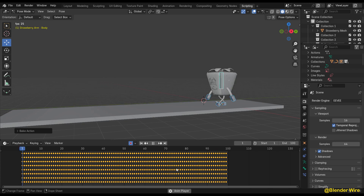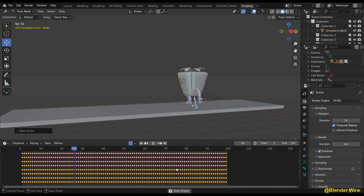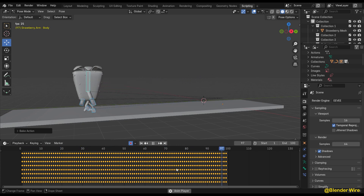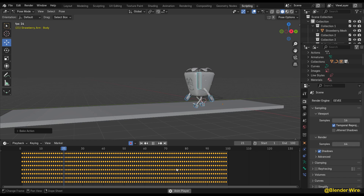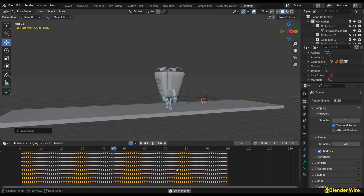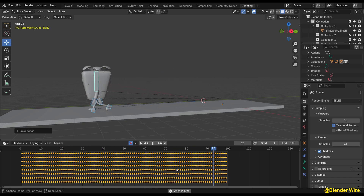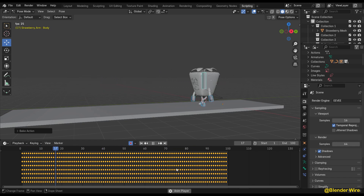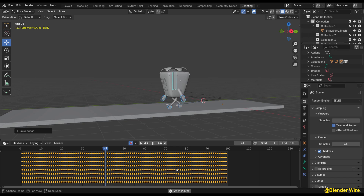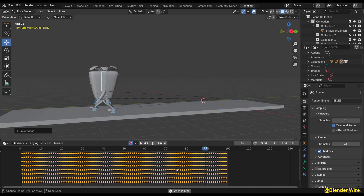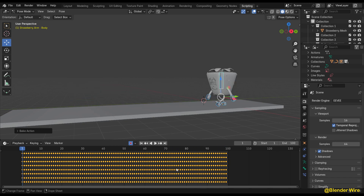Optionally, you can also adjust the frame step. This setting allows you to control the interval between keyframes when baking an animation for an object. By specifying a frame step value, you can determine how frequently keyframes will be generated during the baking process.